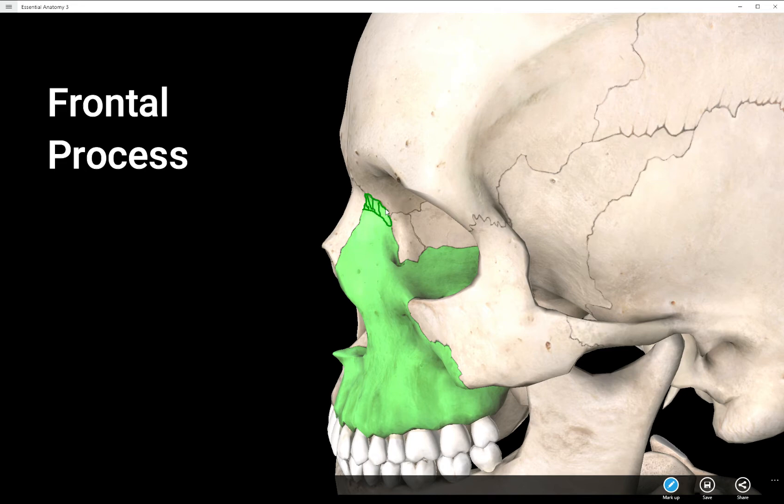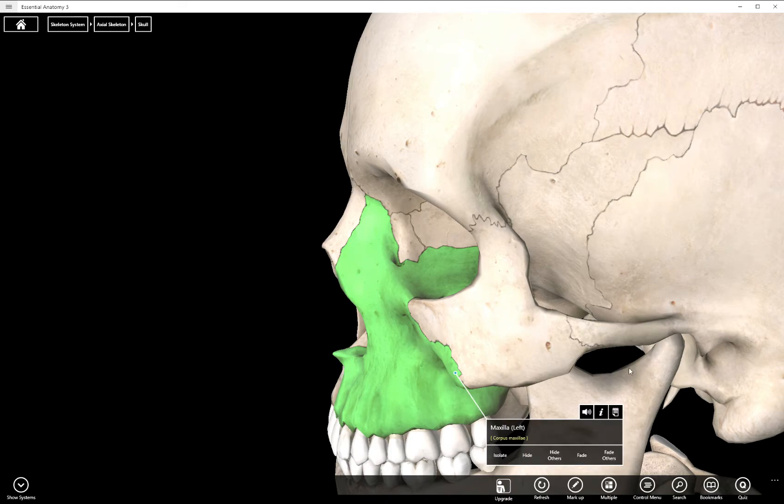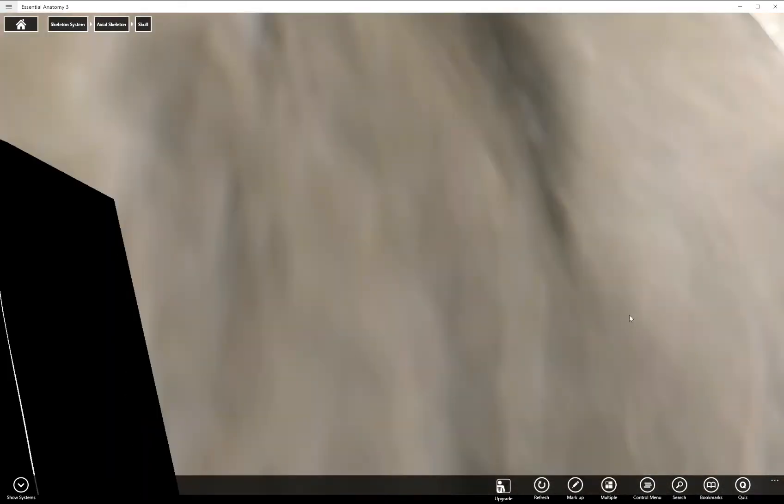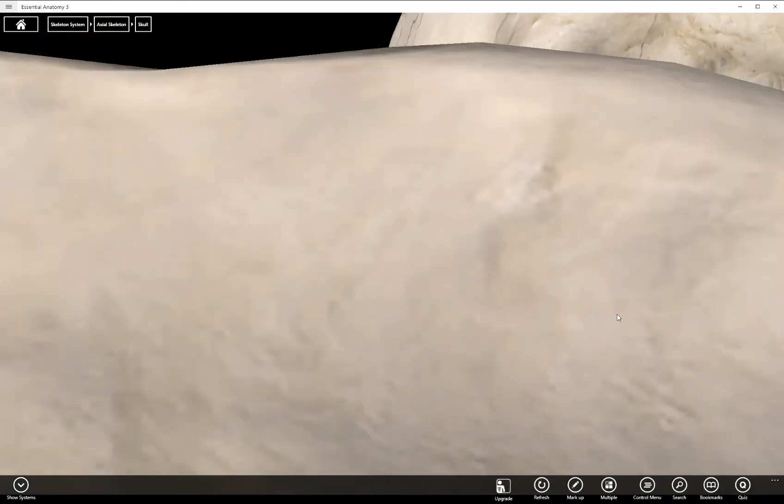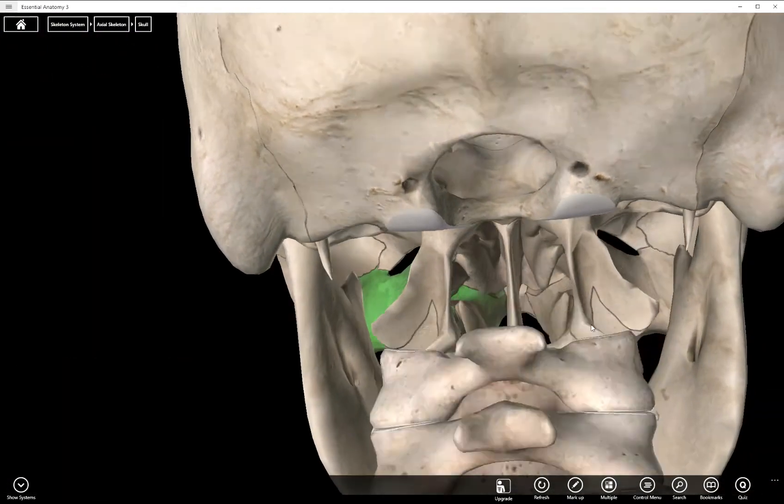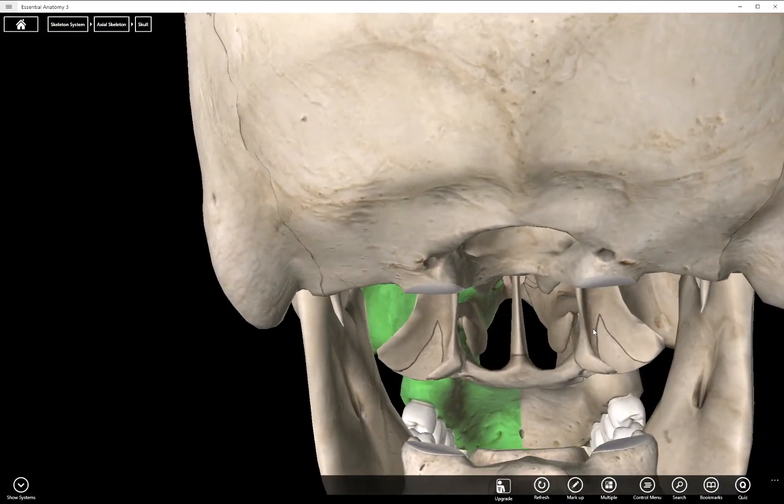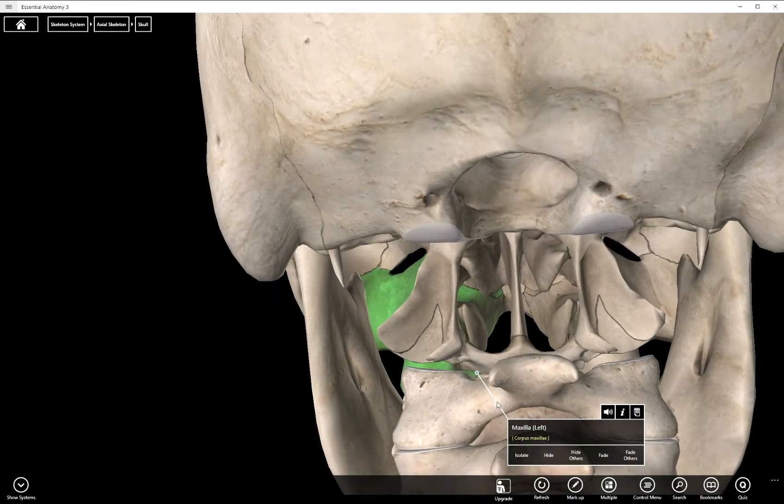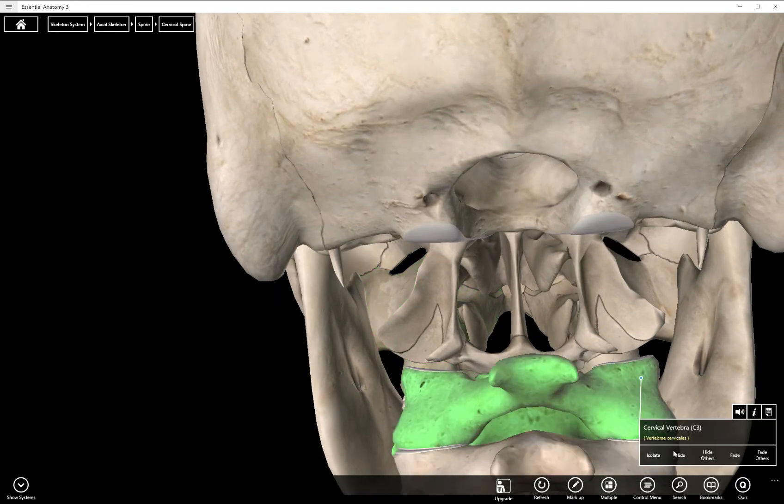This area here. The palatine process we can see from below. Let's go ahead and remove this.